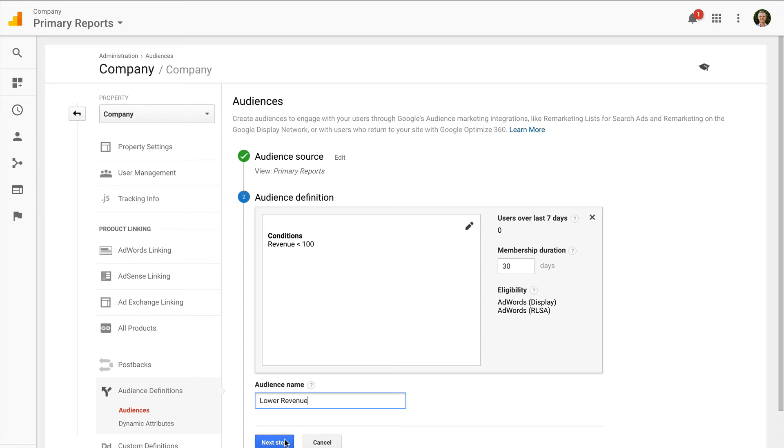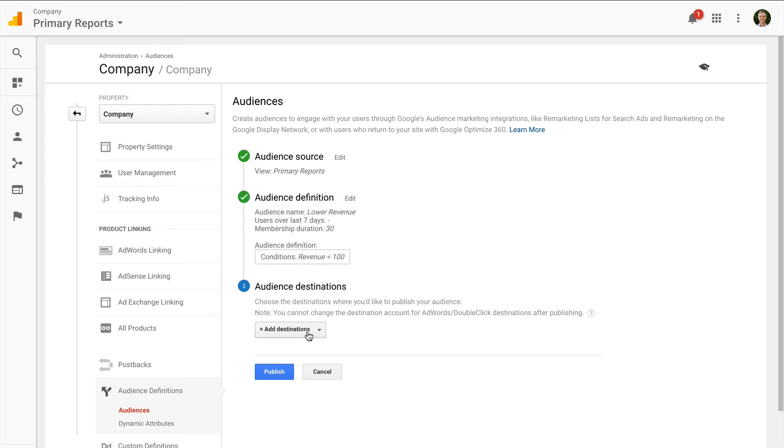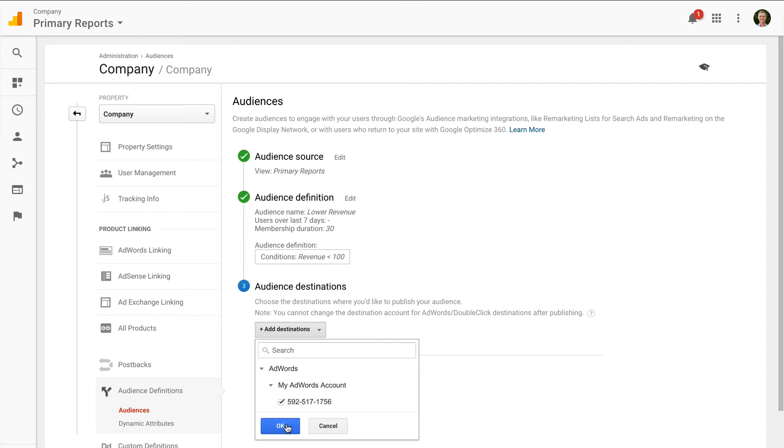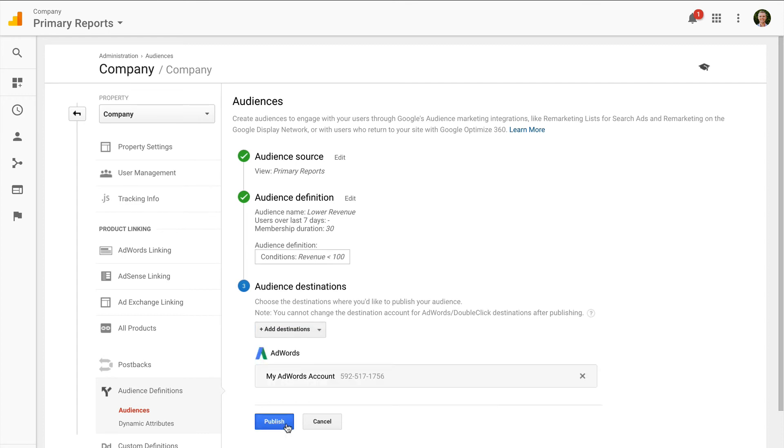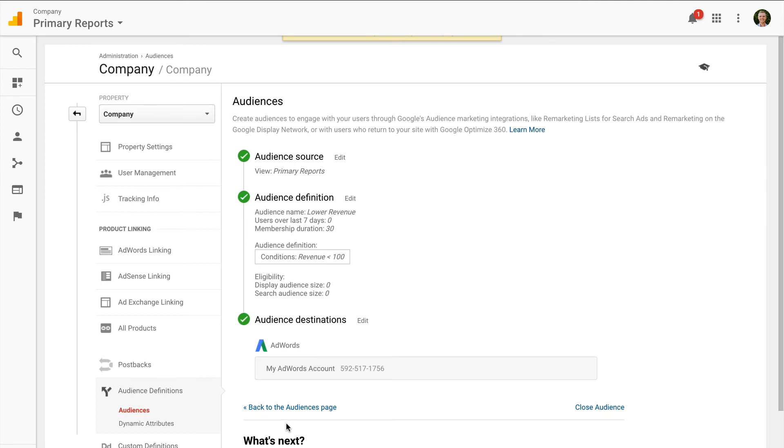Now that I've created my audience list, I can head into Google AdWords and I'll need to use my new list as a target for my campaign. This will now mean I'm targeting ads to people based on the data I've collected into Google Analytics.